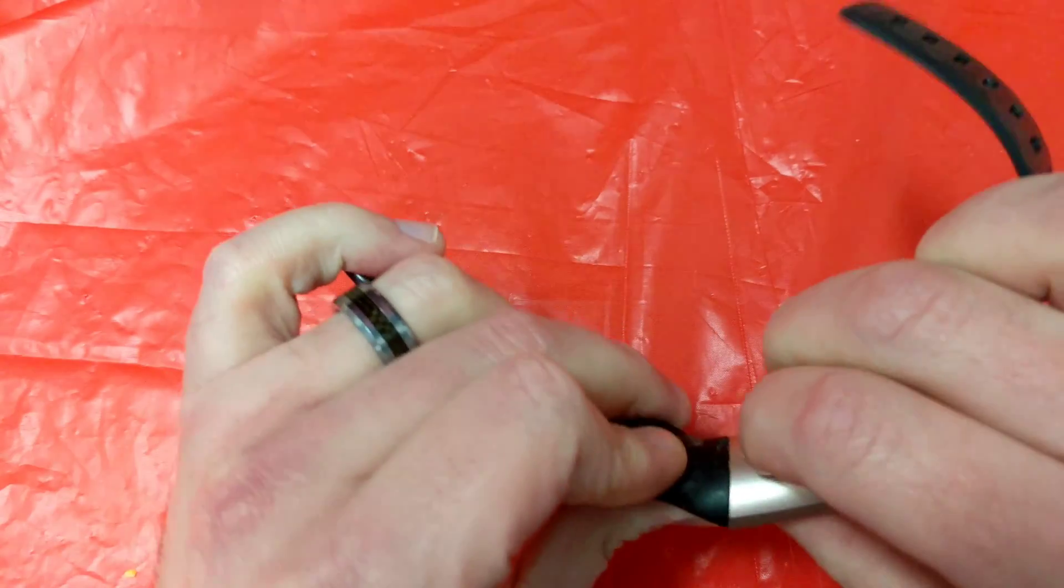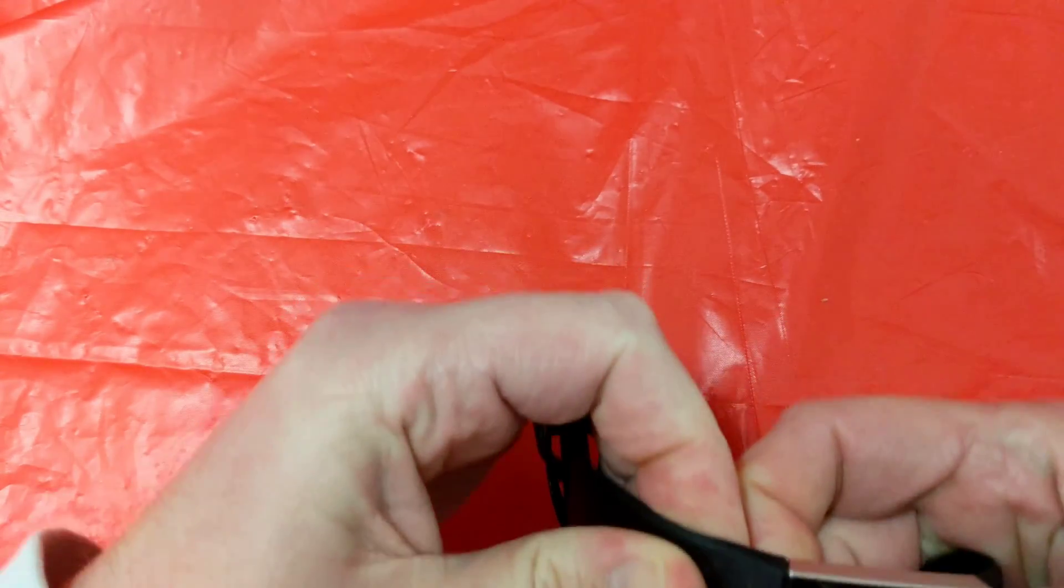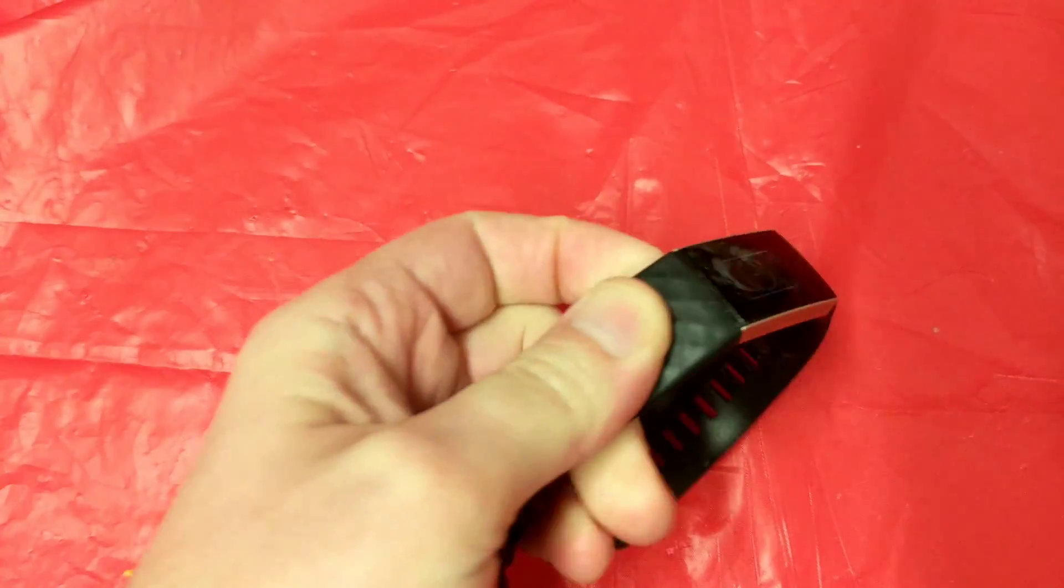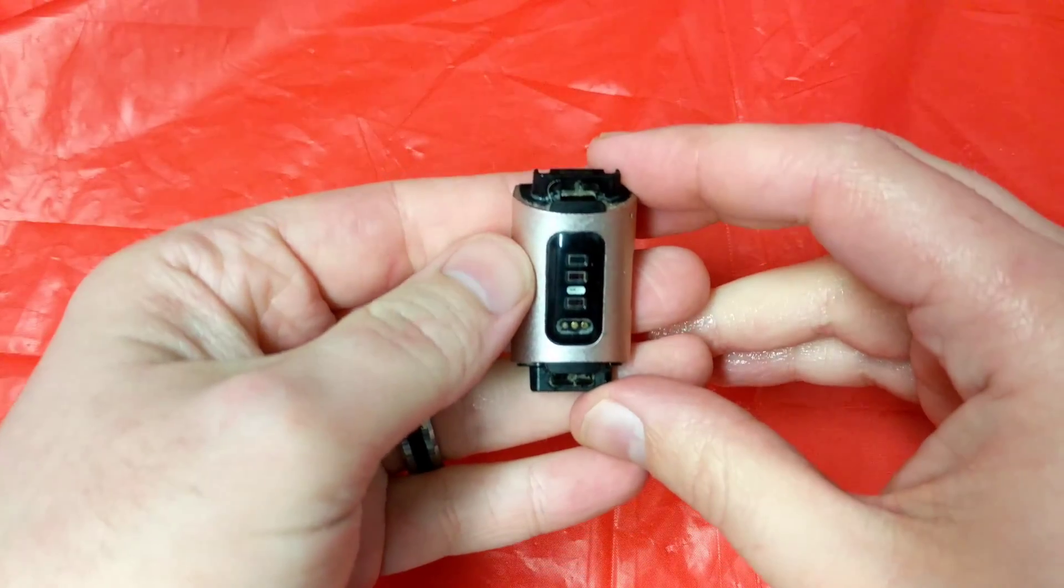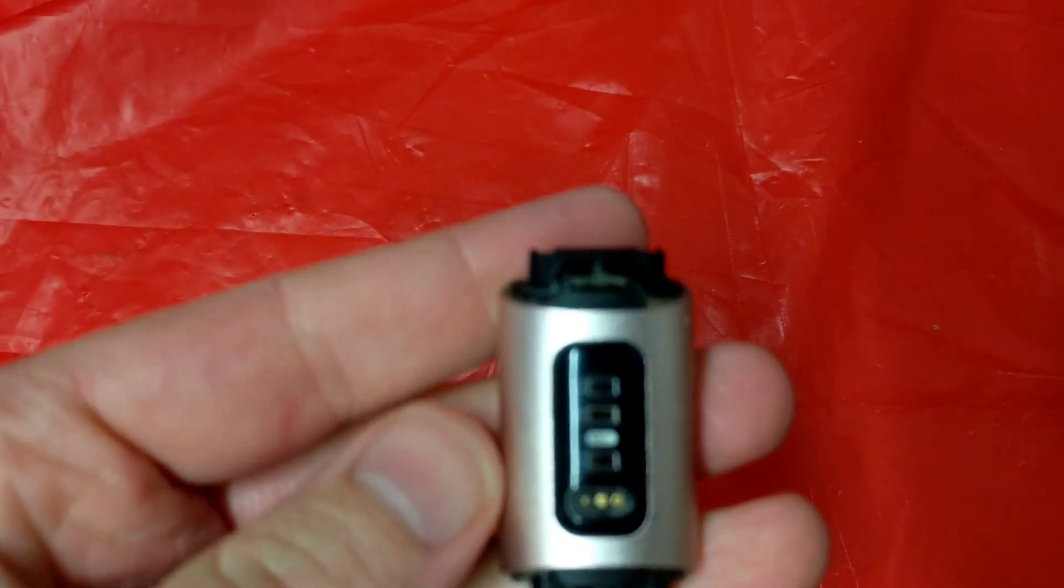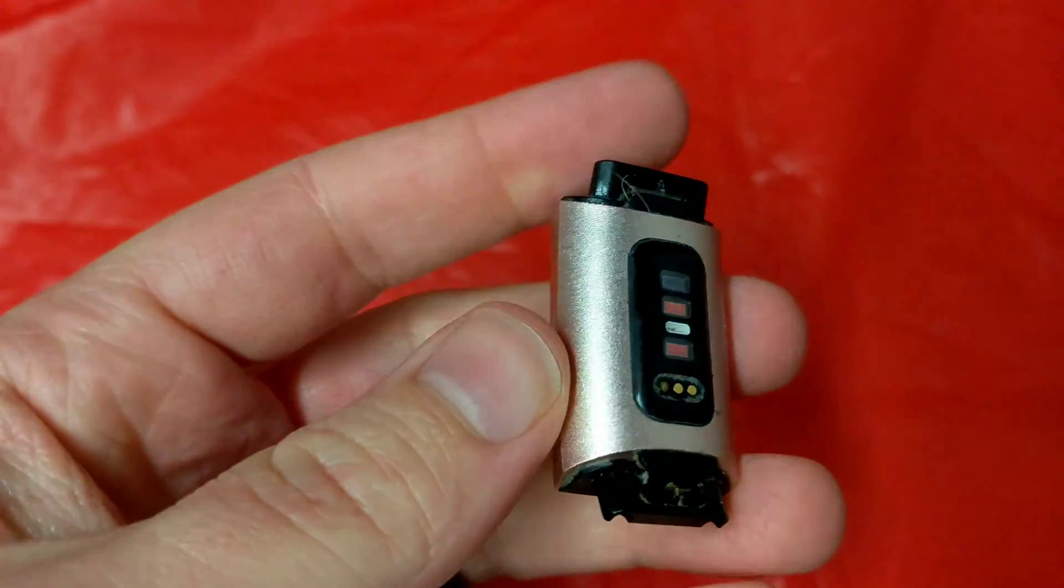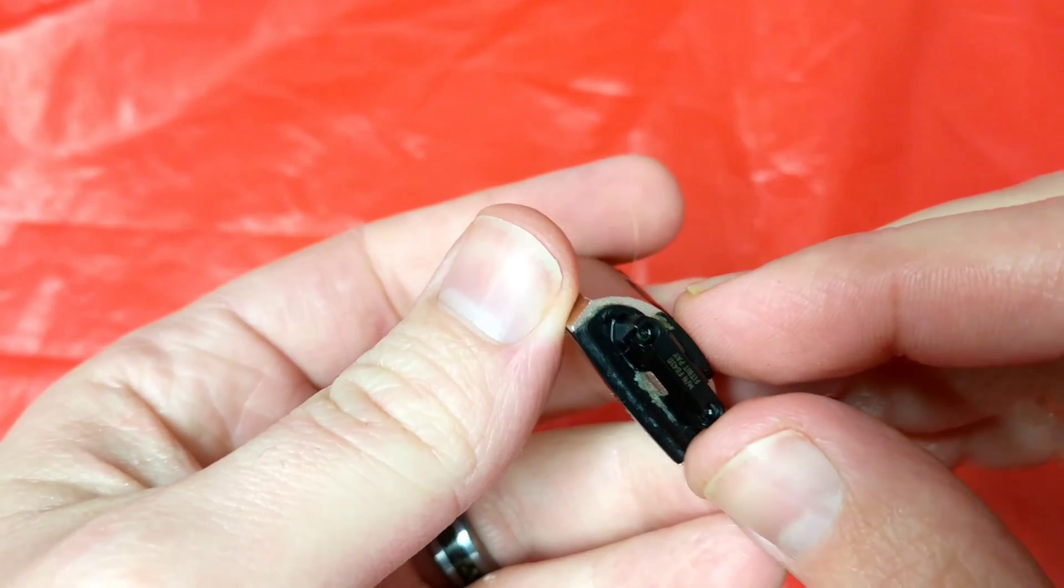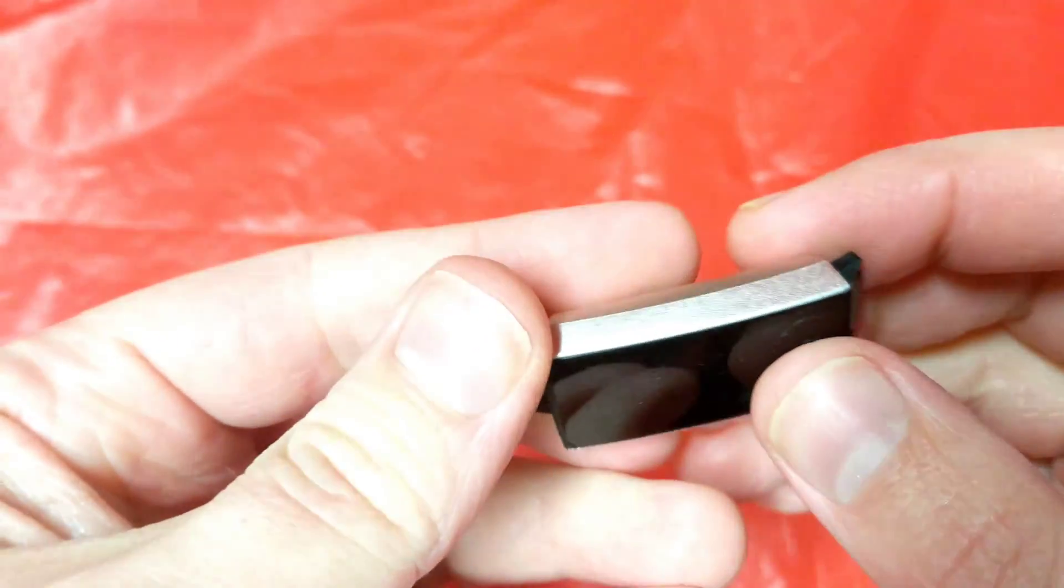And now I'm going to try to tear down this one. I'm not seeing any easy way to get this out, so I think I'm going to have to do it by force. That seems to be the way Fitbit likes you to do it.